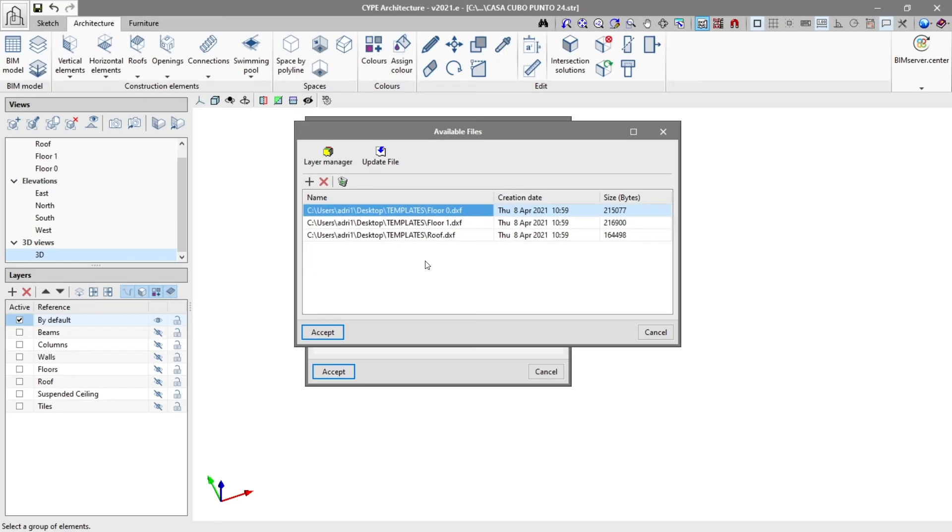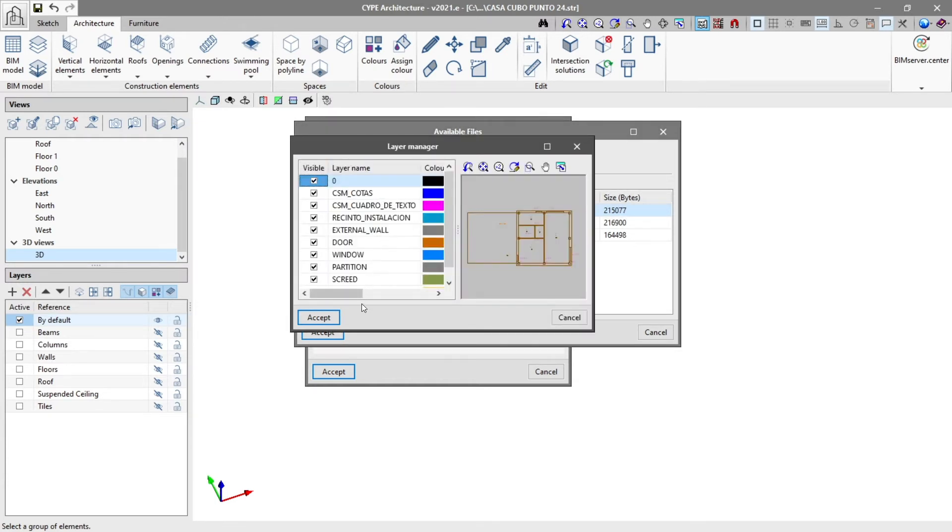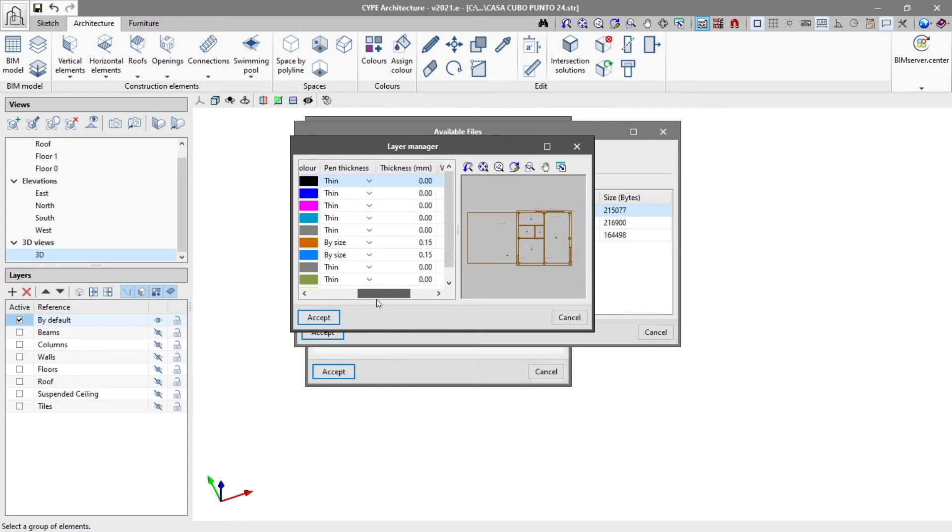We can also find the layer manager option, which allows us to make the layers of the selected file visible, change the layer name, colour, pen thickness and activate visible texts and snap.